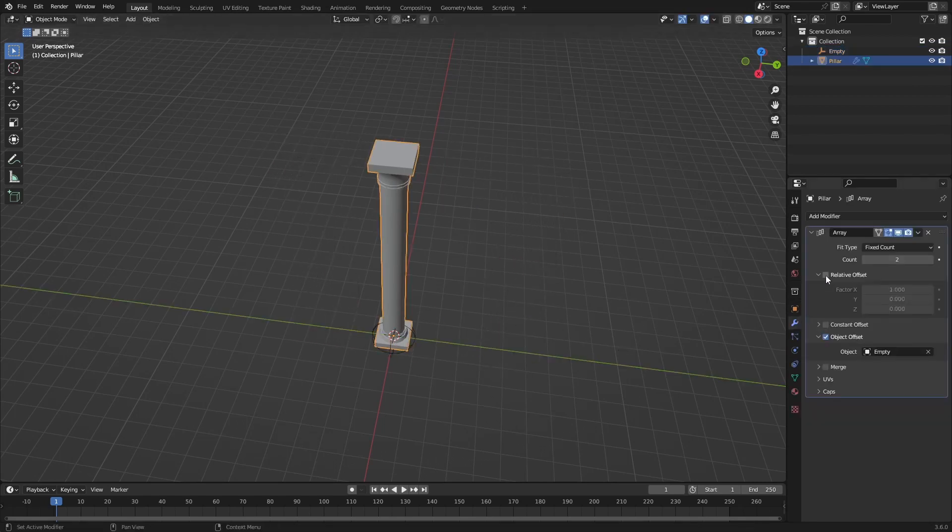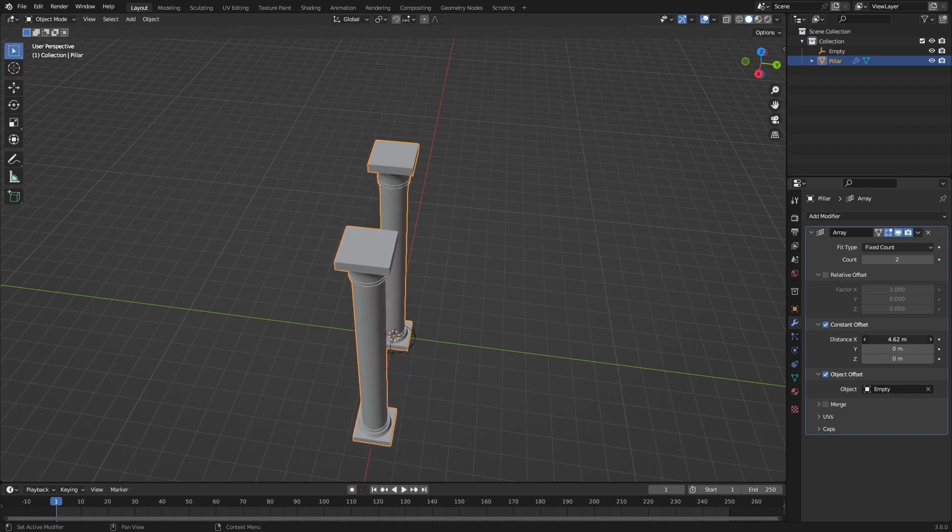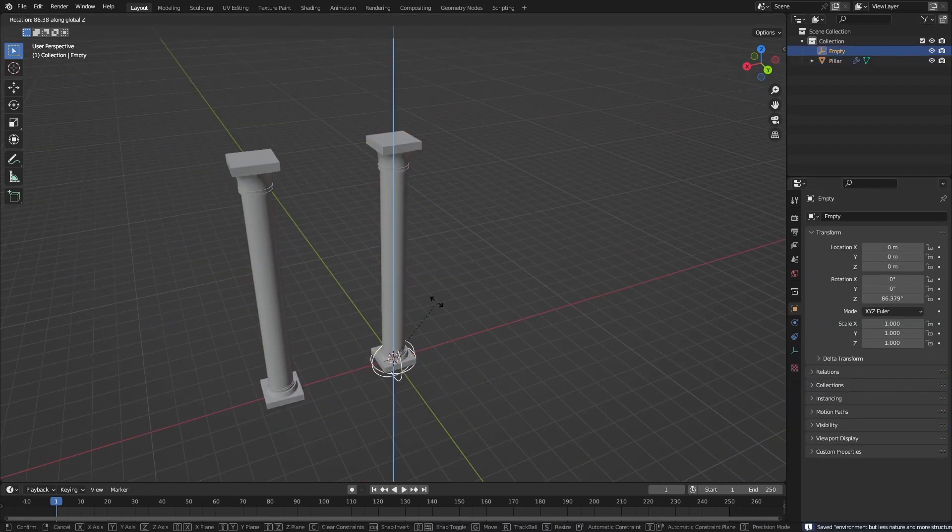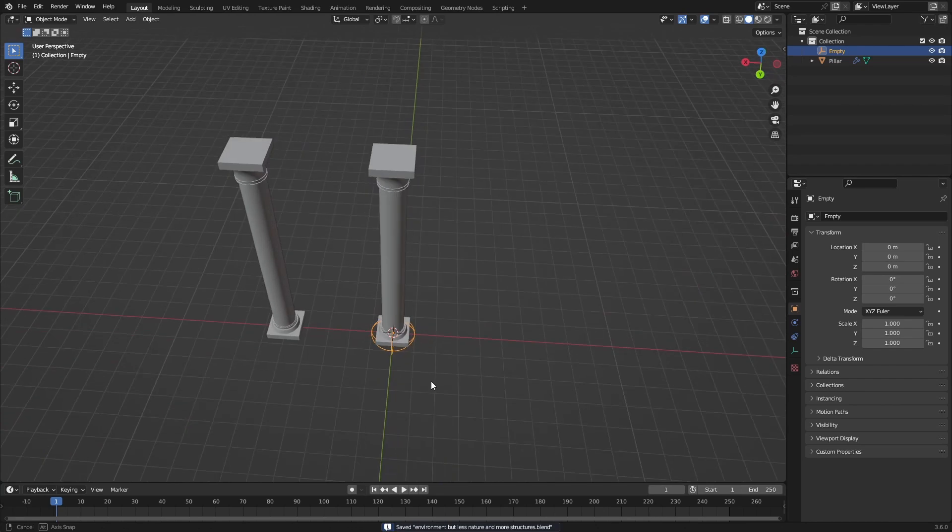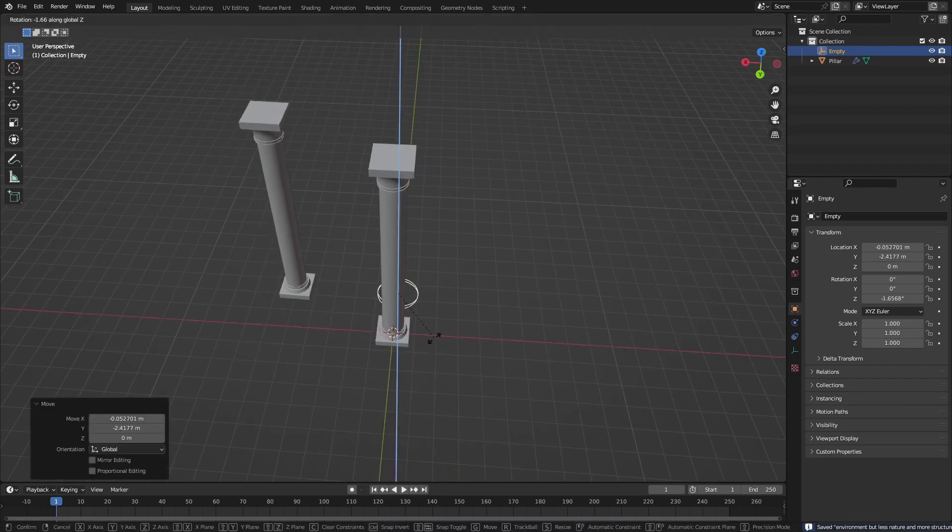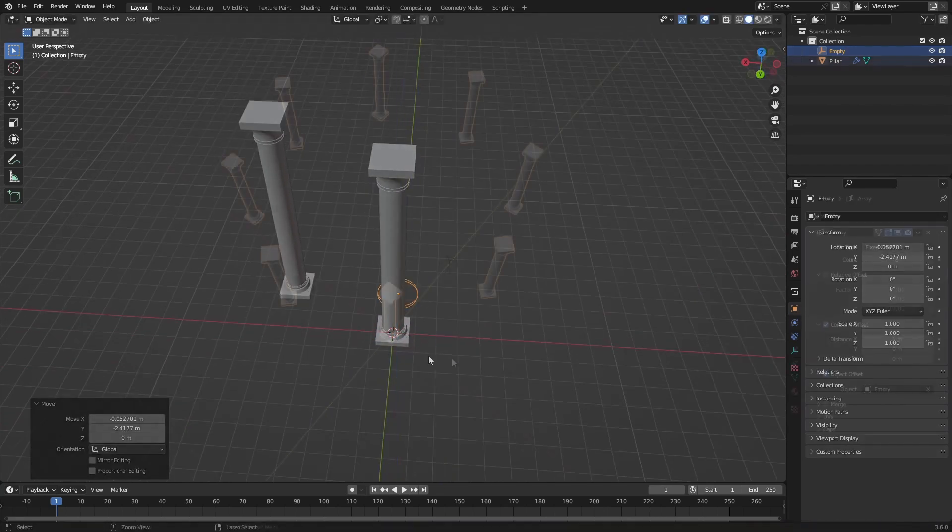At first I thought that would be cool but later I changed my mind. So I added an array modifier with an object offset which would be an empty. Then every time you add a new array object it will be moved and rotated and scaled the same way the object is.